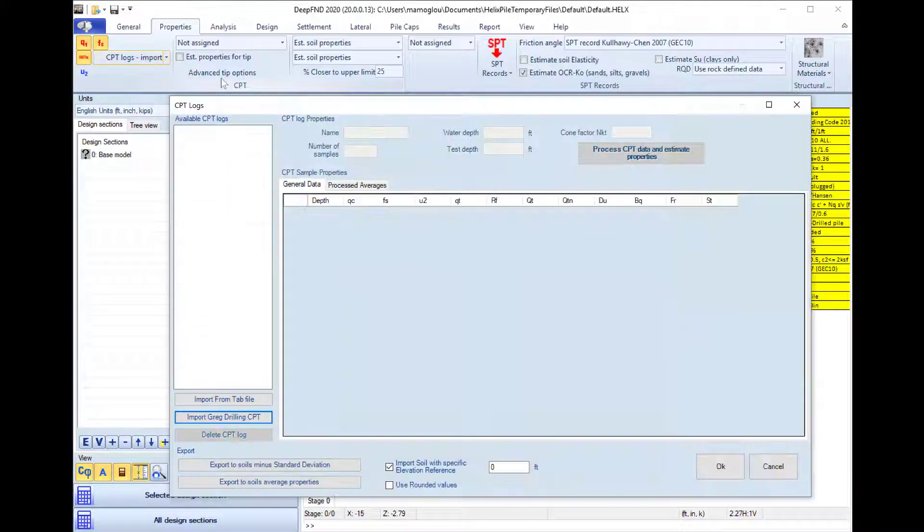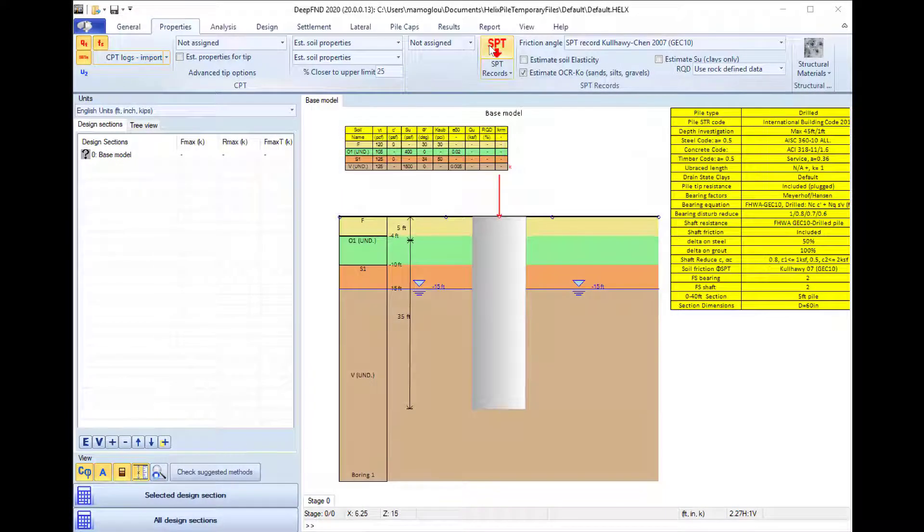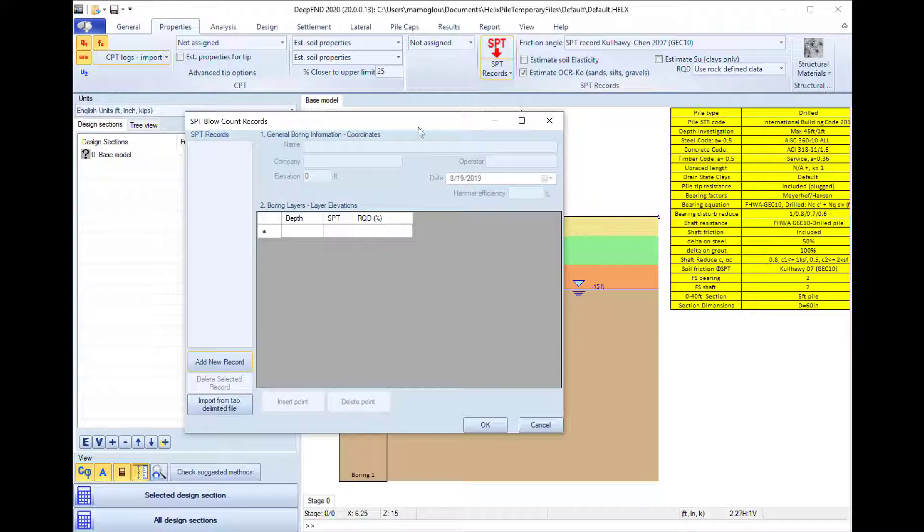SPT and CPT logs can be used and added in the software in order to estimate the properties.